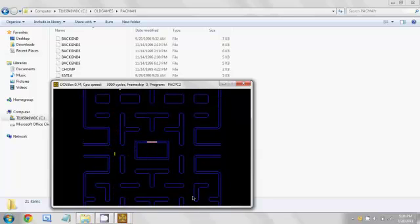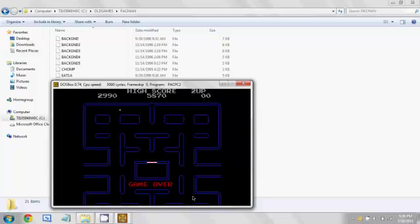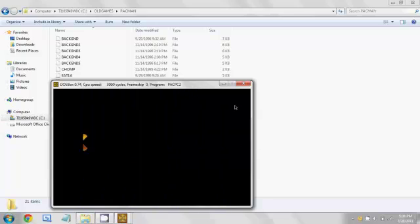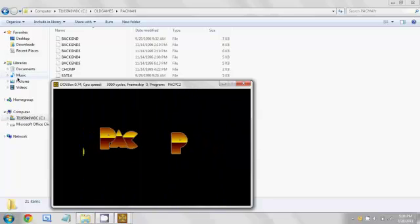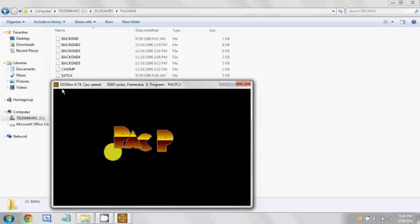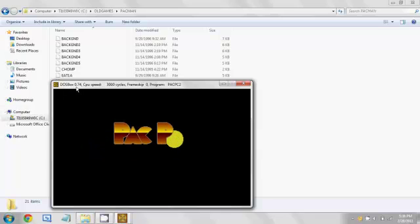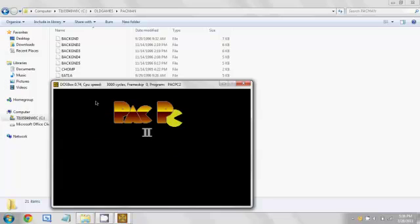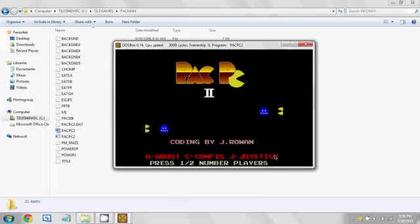Anyway, it completely works. And that's how to use DOSBox 7.4 to play old games on your computer.